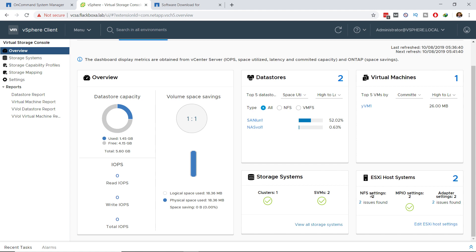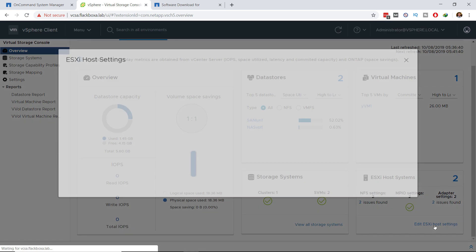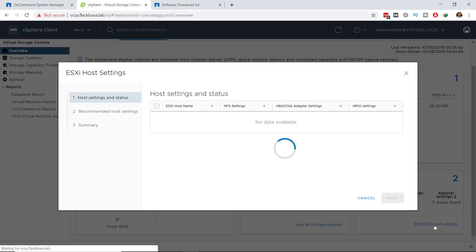It's split into three settings. The NFS settings, the Multipath I.O. settings, and also the adapter settings. Right now, I can see that Multipath is okay, but I'm not using the recommended NFS and adapter settings, because right now I've just got the default settings on there.